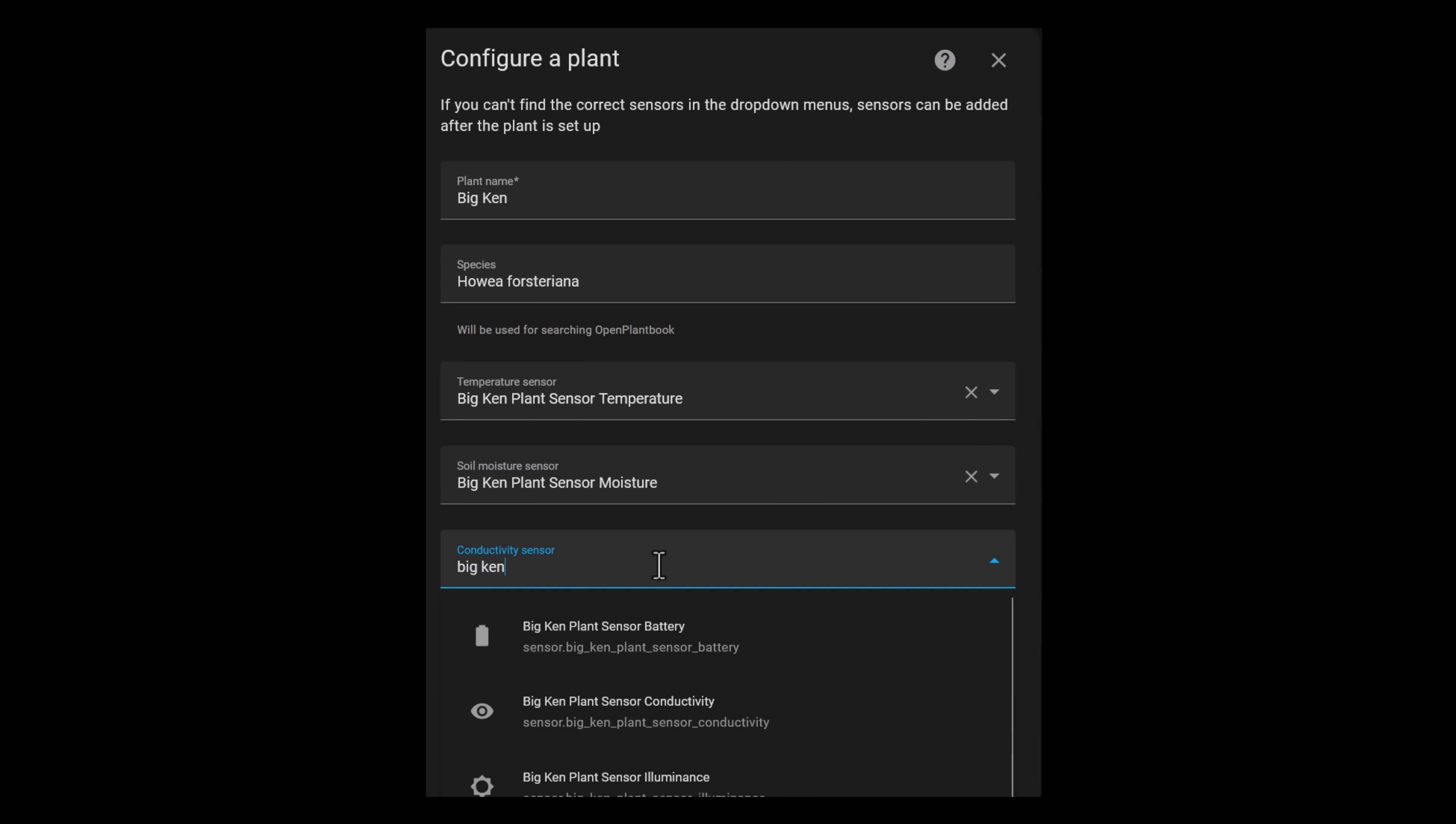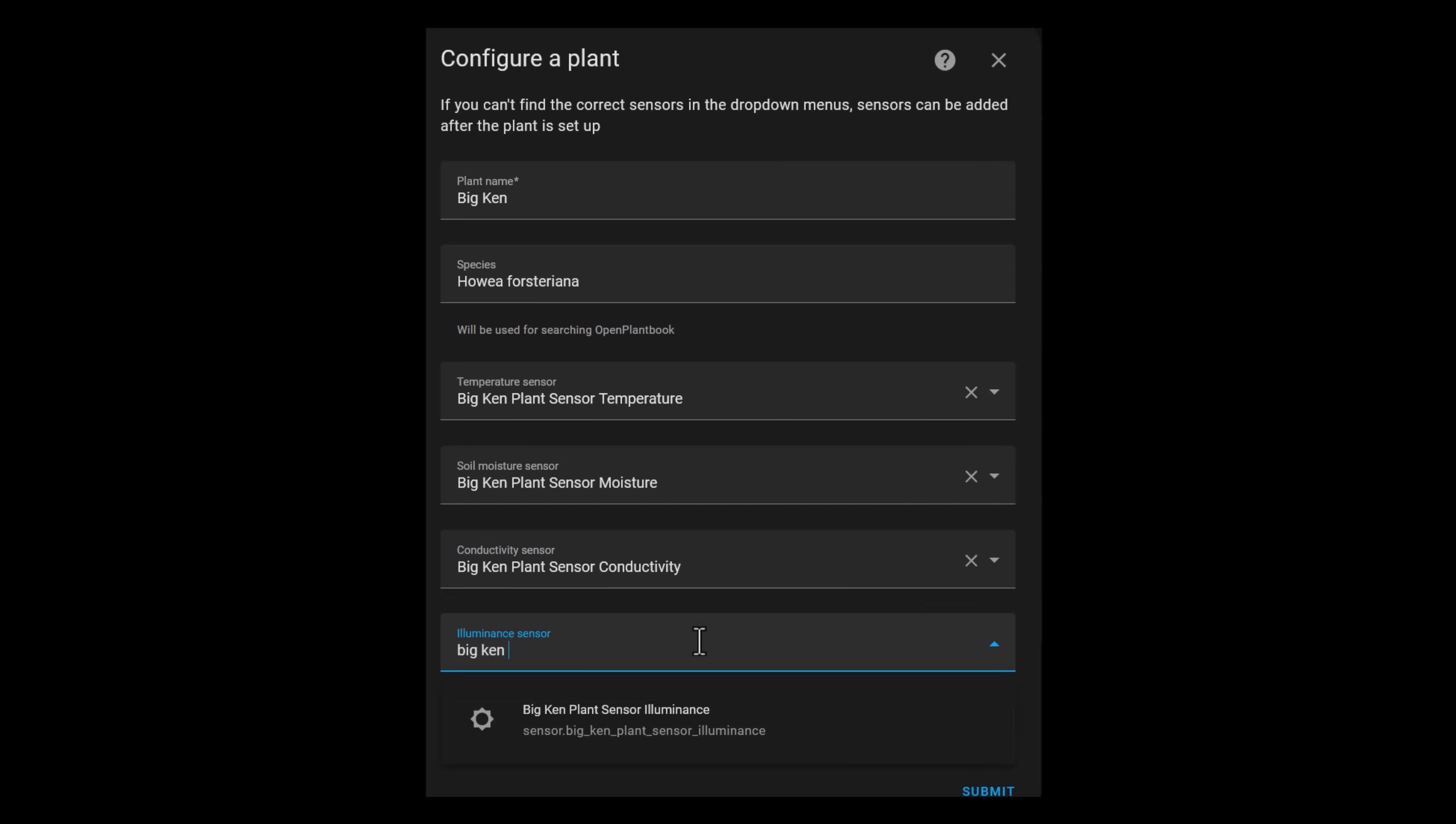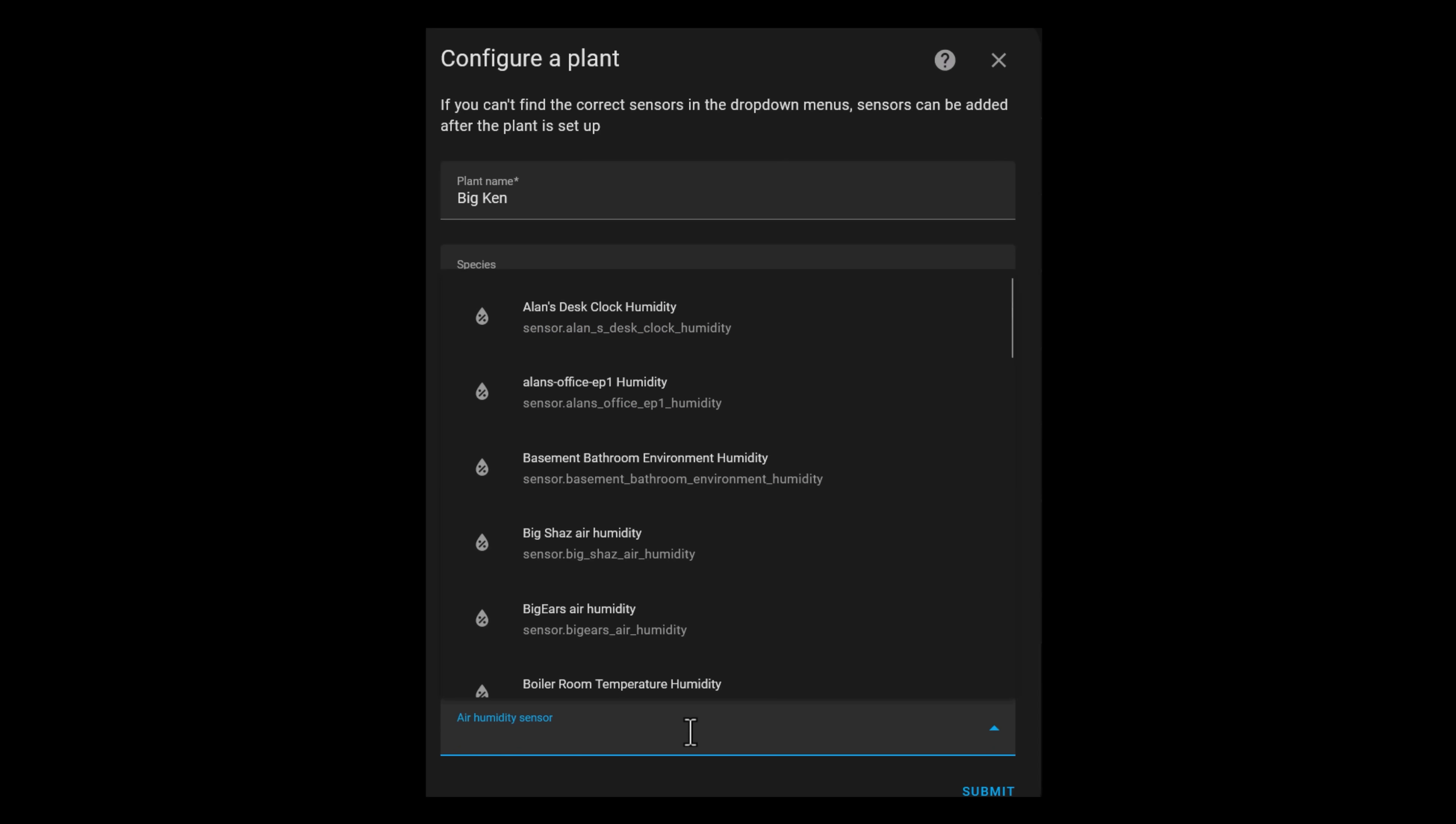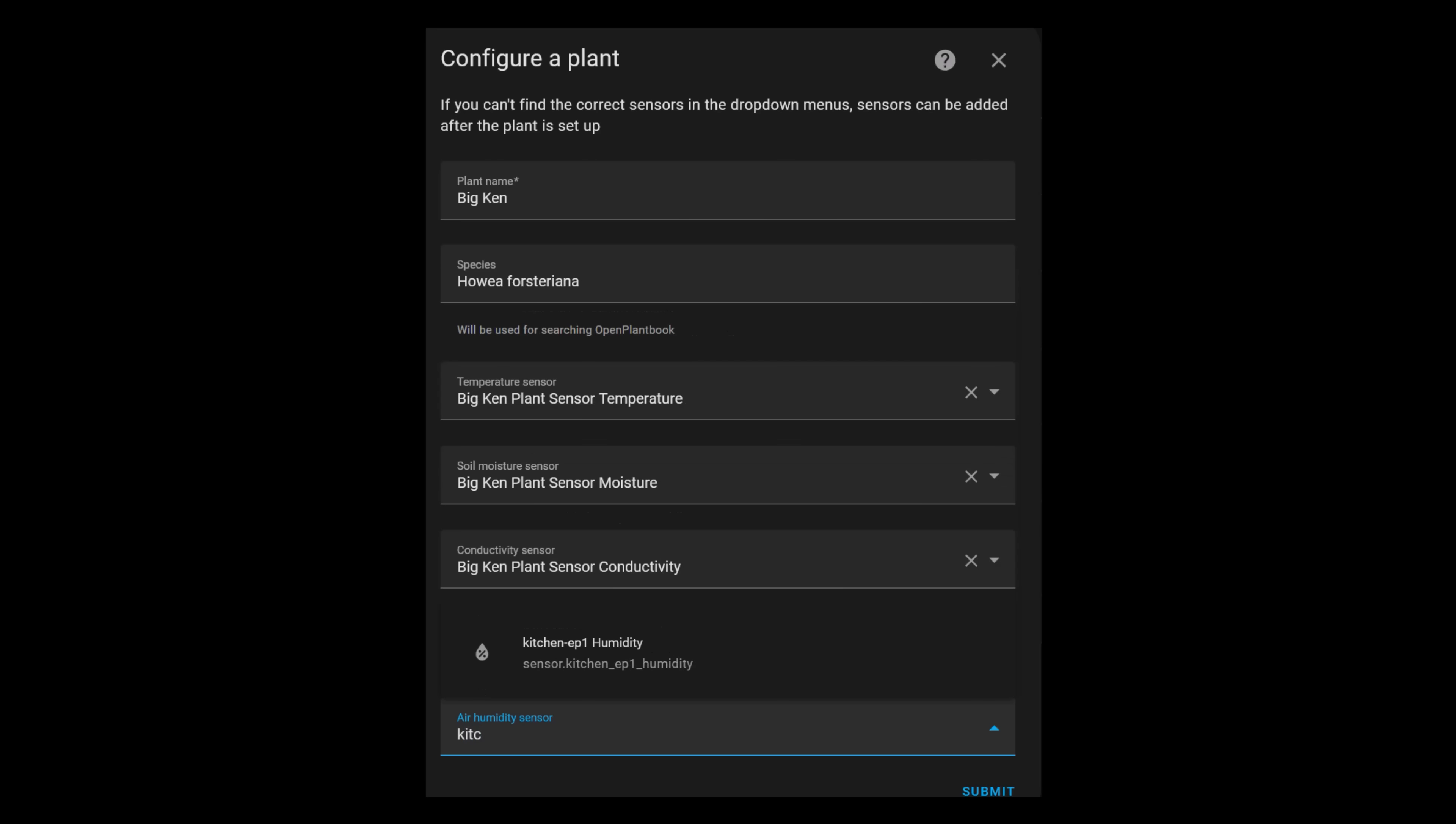Now add all of the entities from that plant sensor into the right category. The temperature sensor, the soil moisture sensor, conductivity, light level, and if you have an air humidity sensor for that room or area, you can add it in as well.